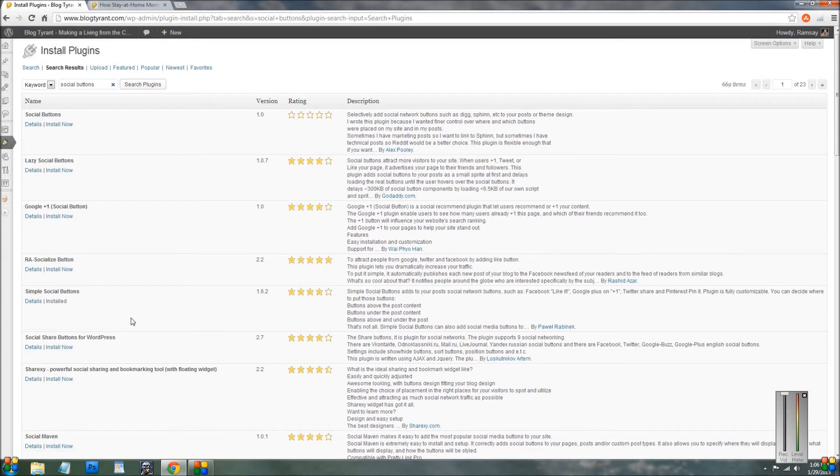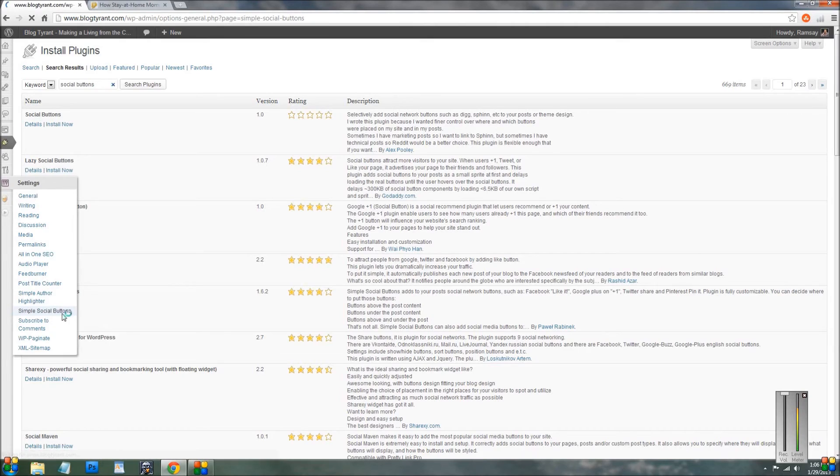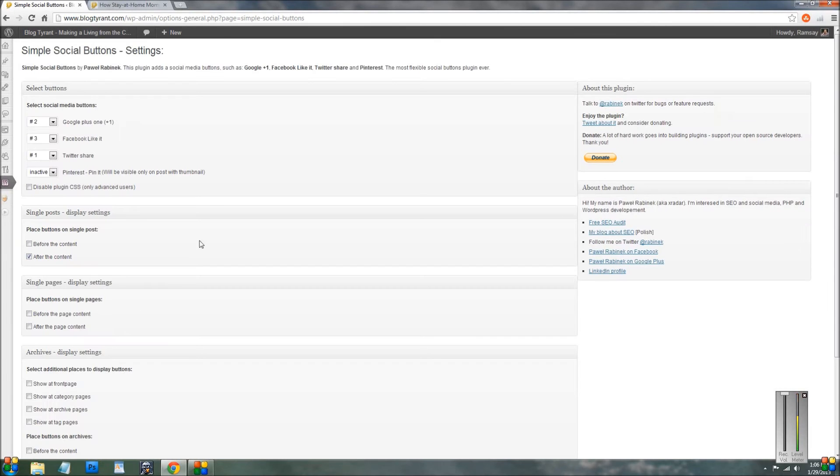So I've already installed one in my blog. So if I go back over here to settings and I'll go to simple social buttons, it's the one that I've used down the bottom. And you'll see here you get this little page where you can sort of control what they do.